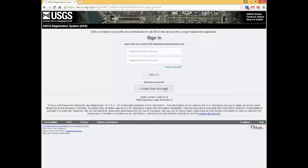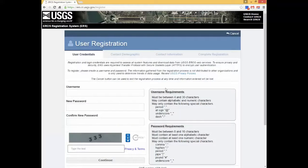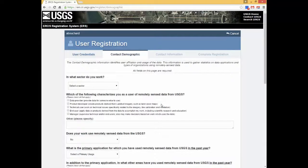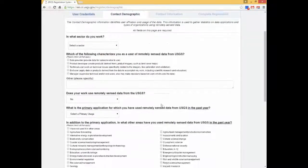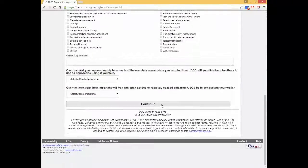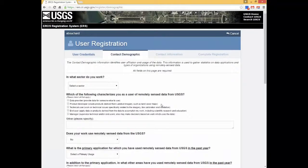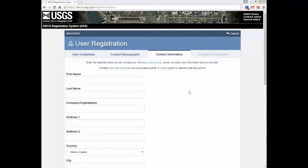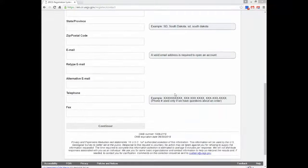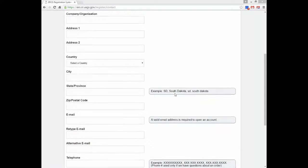If not, click on Login and then Create New Account. Having an account will also allow you to access Earth Explorer and the Hazard Data Distribution System. The registration process requires users to create user credentials, demographic information, and enter contact information. Once registered with the Collection Management Tool, only the login process is required in future sessions. Benefits of registering for this service include the use of additional tools within each of the websites, and it also allows the EROS Data Center to collect statistics on data applications and organizations using remotely sensed data.